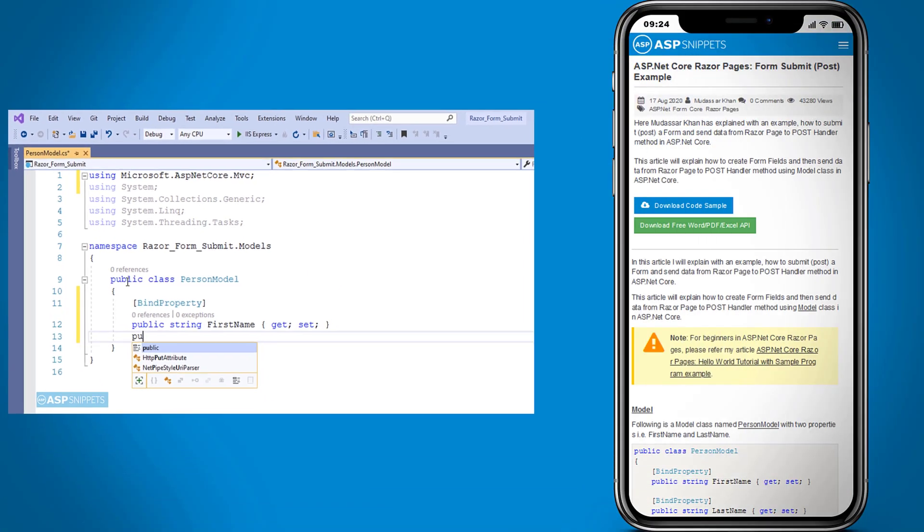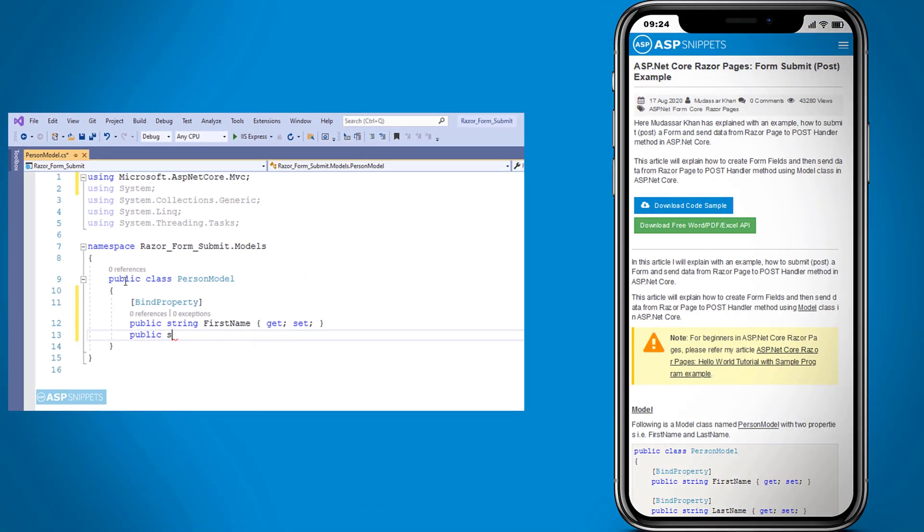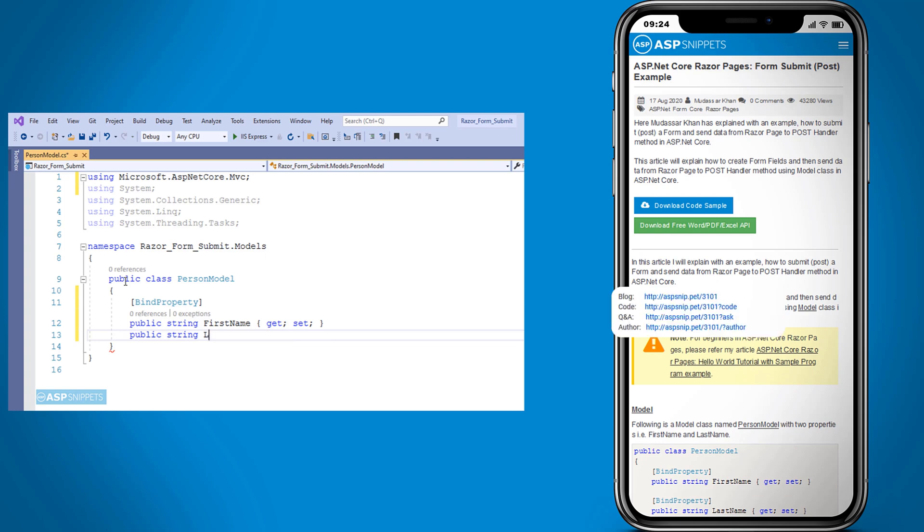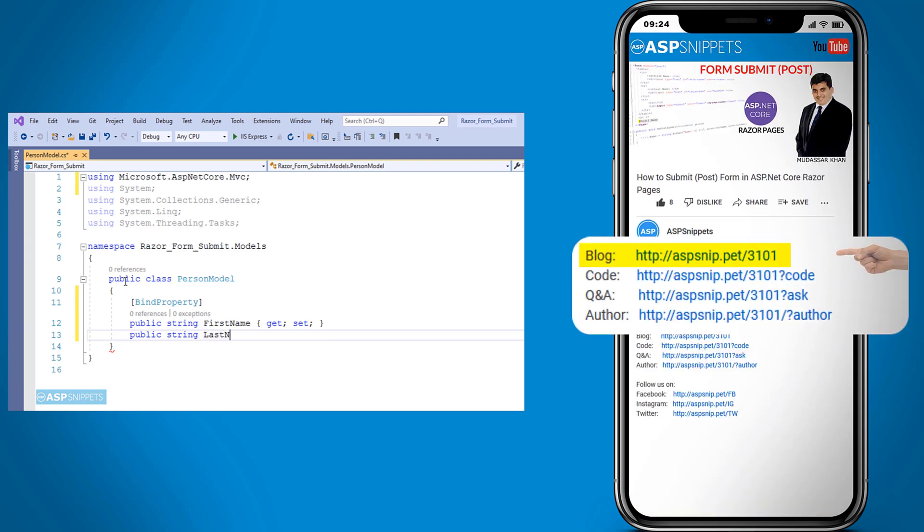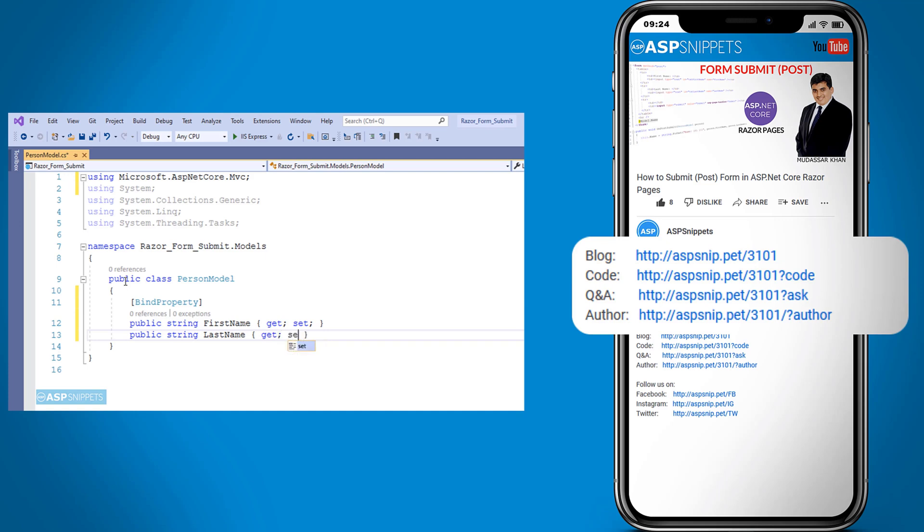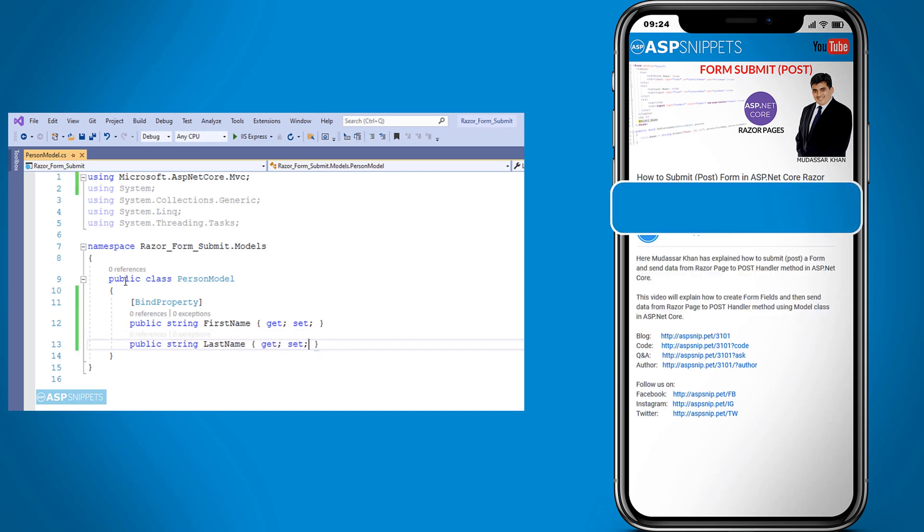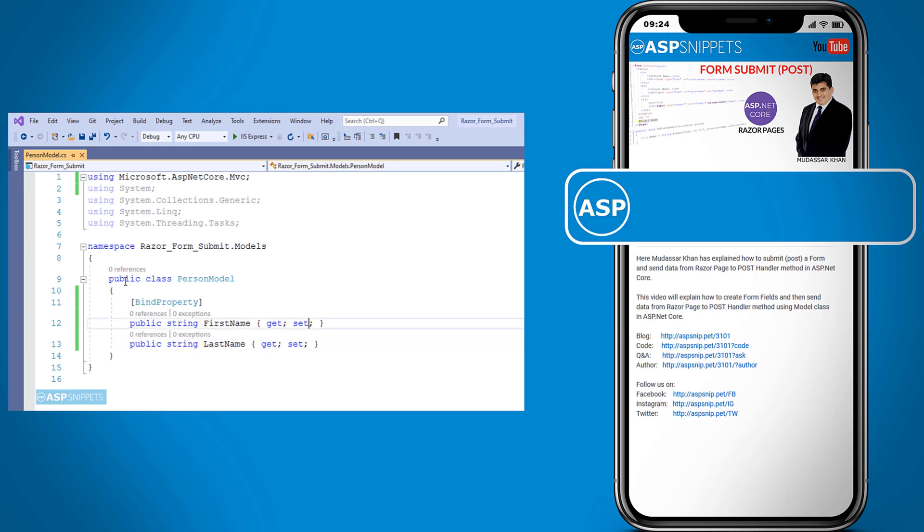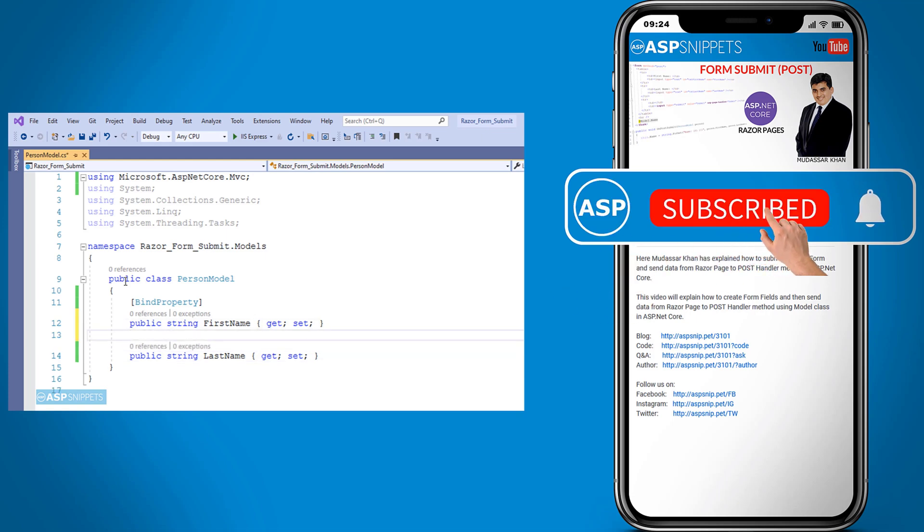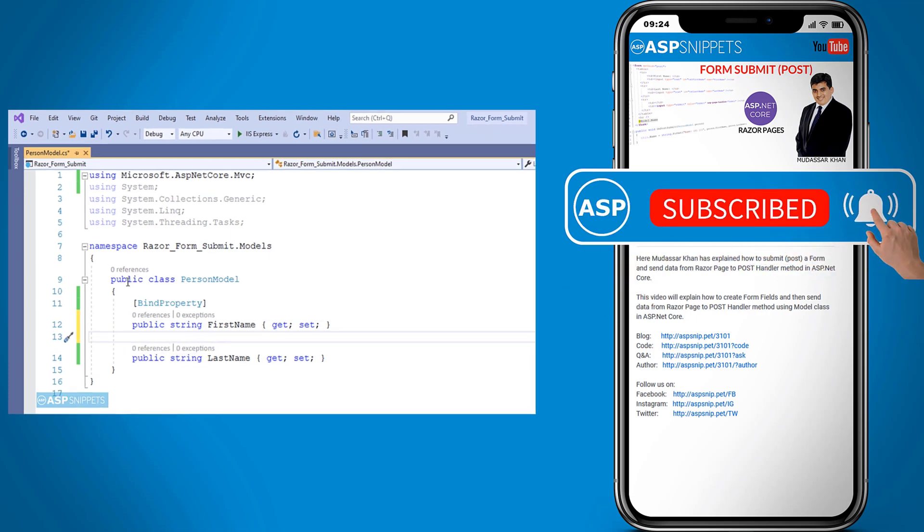Before moving ahead I would like to inform you that an article has already been posted on this topic. The link for the article and the code sample are available in the description. Also if you need any further help feel free to ask on forums. The link for the forum is also available in the description. Finally I would like to request you to please subscribe to my channel and click the bell icon.